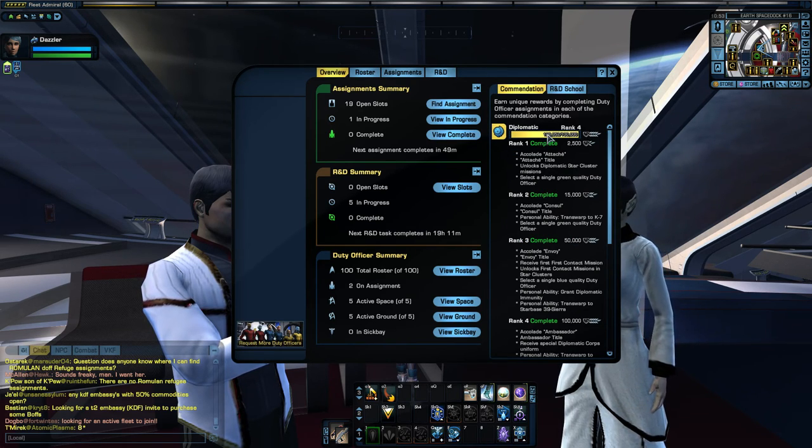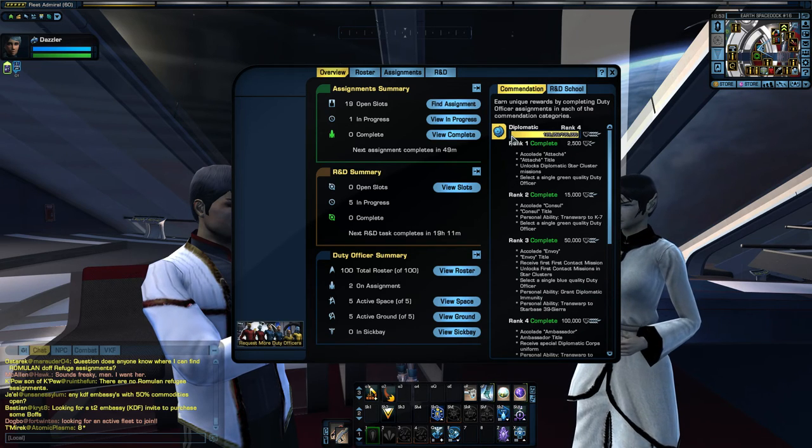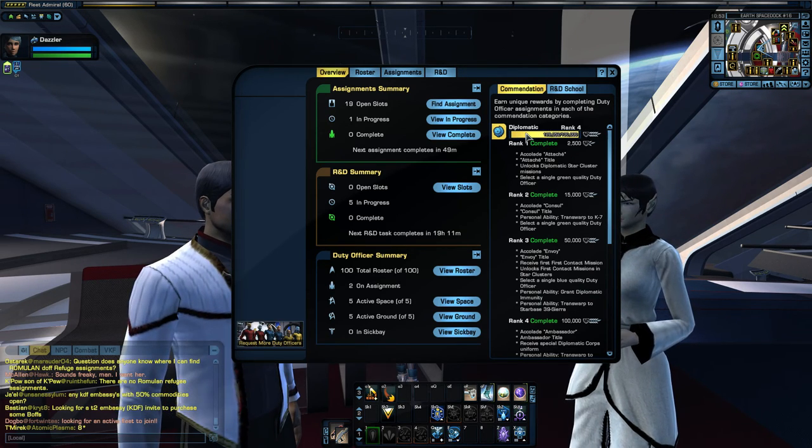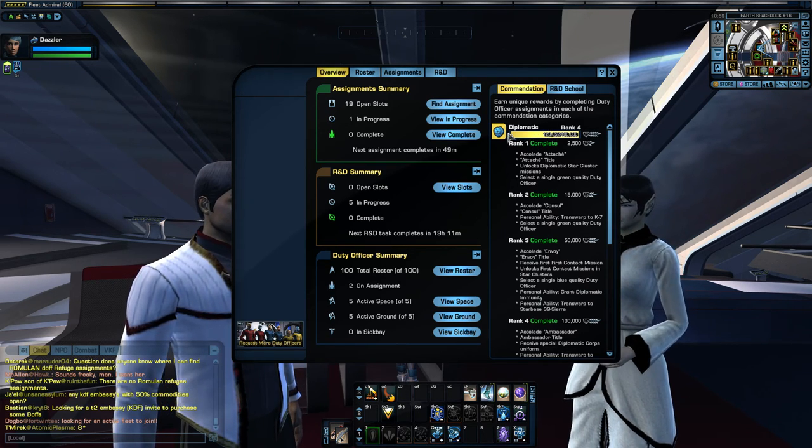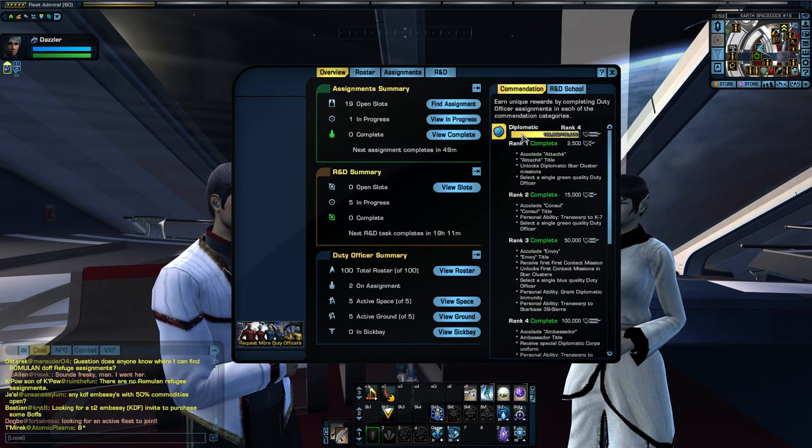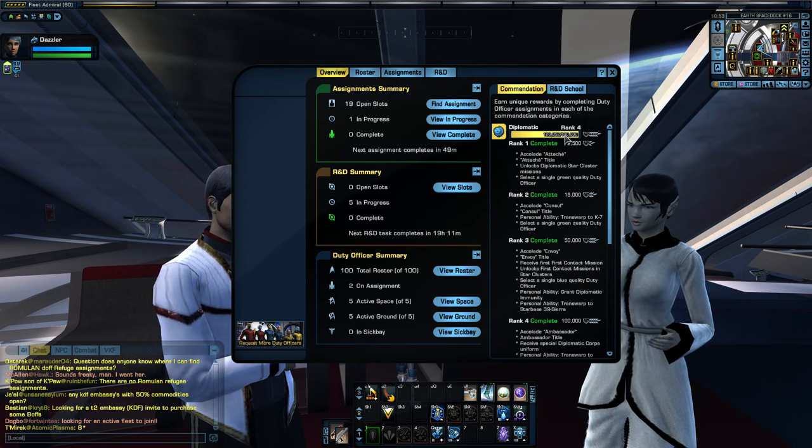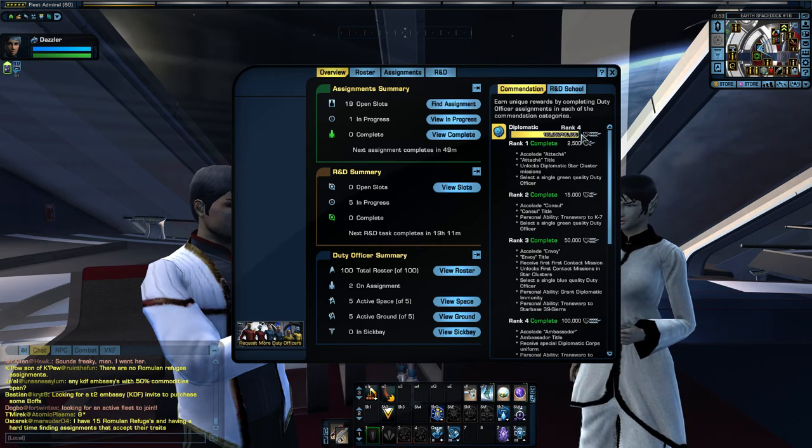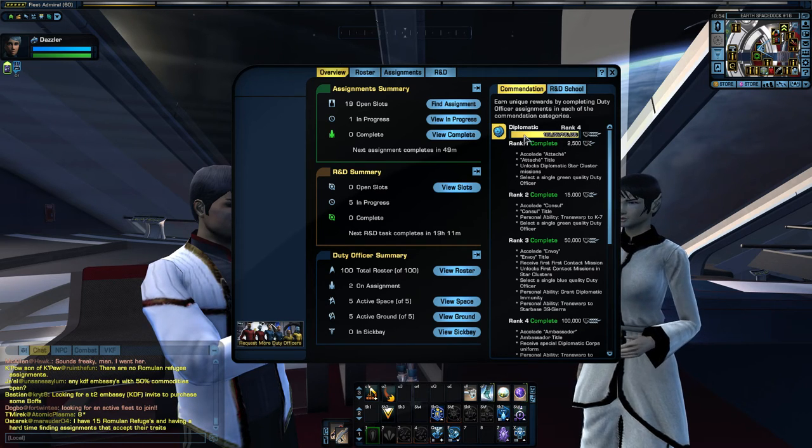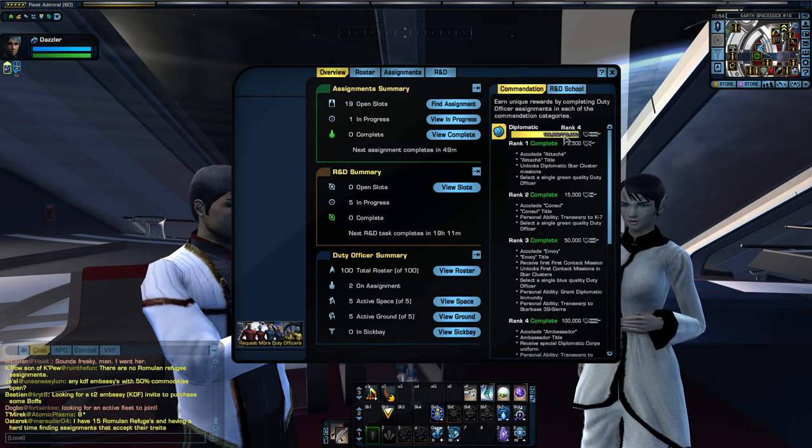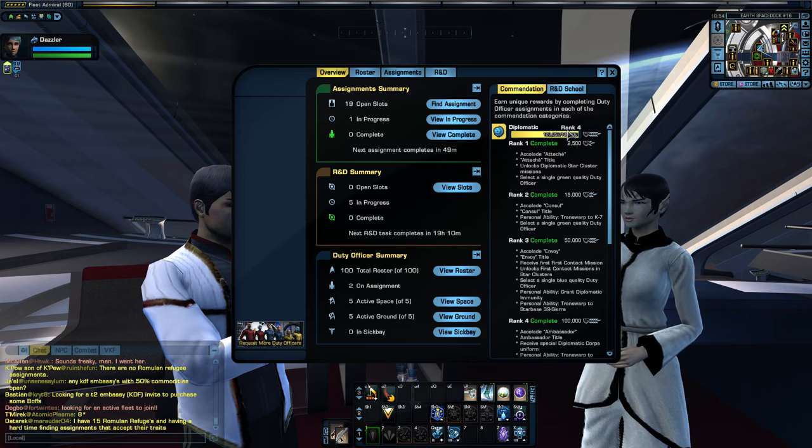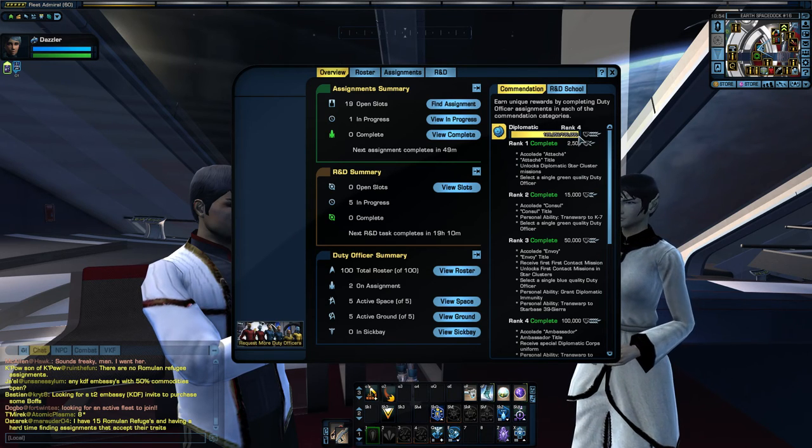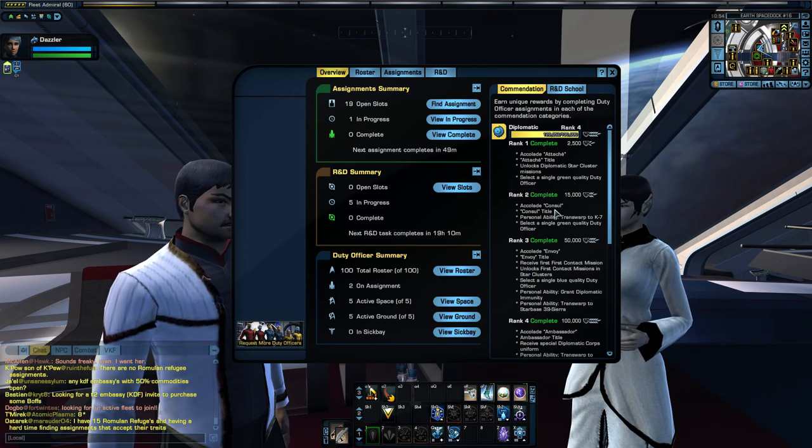As you might expect, you rank this up through doing duty officer missions in this category, and you get experience for doing those, and you will eventually rank it up to rank 4. As this bar will fill up as you do the missions, and as soon as it gets to 100,000 experience, you will be at rank 4, and you will have access to all of these perks.